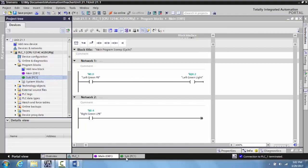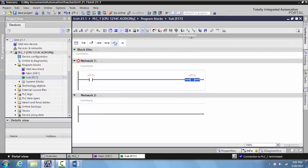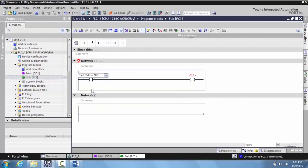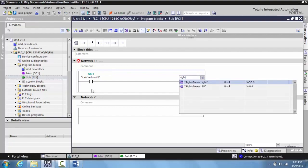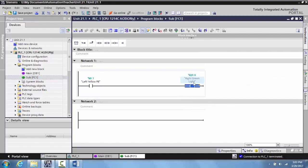So what we're going to do is we're going to throw a very simple program in here. We'll put the left yellow push button on the TII Technical Education Systems PLC and HMI trainer in there, and we will put the right green light in here. Now this is in your subroutine.